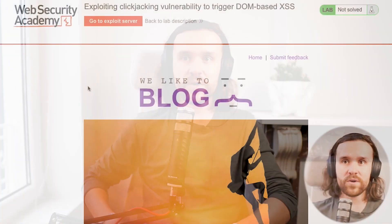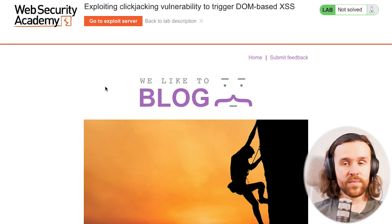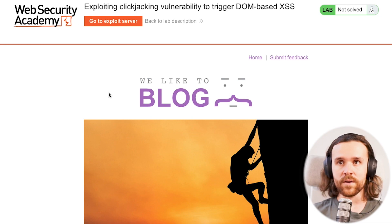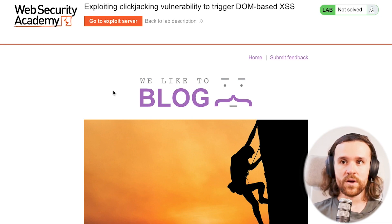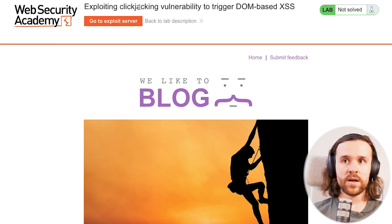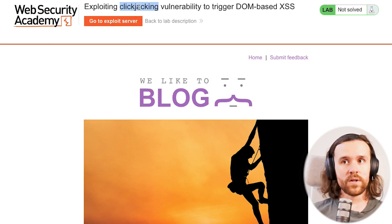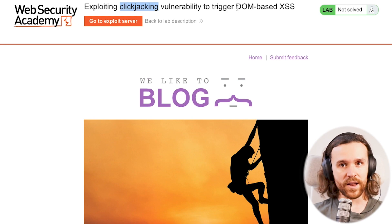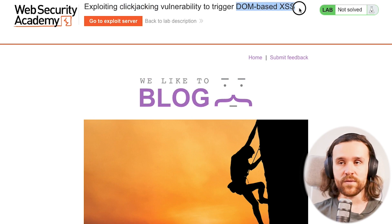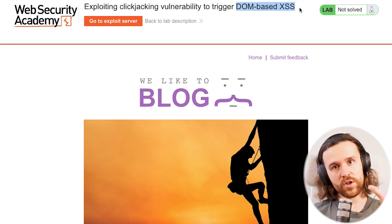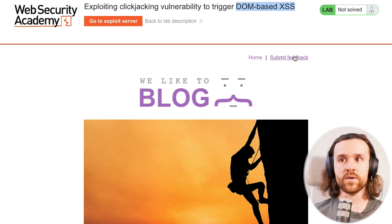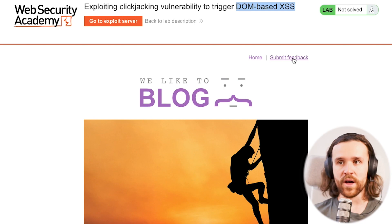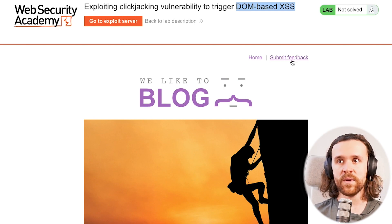Let's have a look at the application. We're once again looking at a lab provided by PortSwigger and we're going to combine clickjacking with DOM-based XSS. We're looking around the web app and we find a submit feedback form.